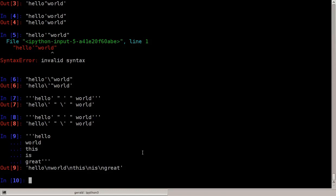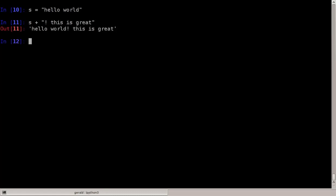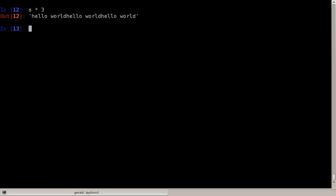Now we can store the string in a variable — let's say S for string is 'hello world'. What can we do with these strings? We can add strings together. For example, I can say S plus and then add a new string to it, like an exclamation mark. This adds the two strings together, which is also called concatenation. You can also multiply strings: S times three simply concatenates the string S to itself three times, so we get 'hello world hello world hello world'.